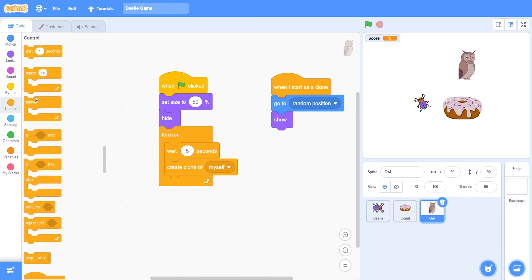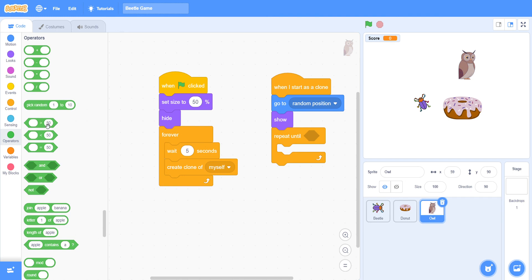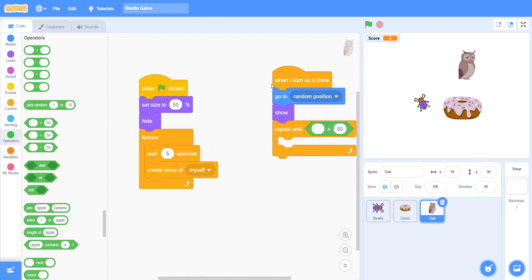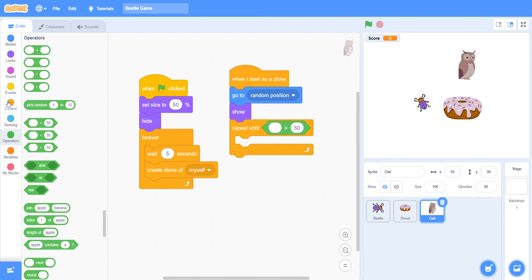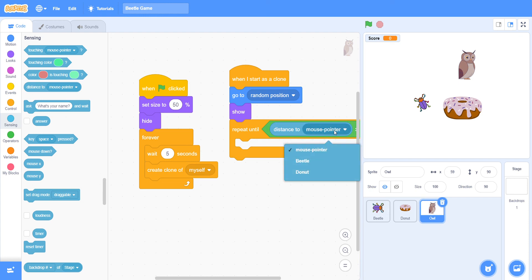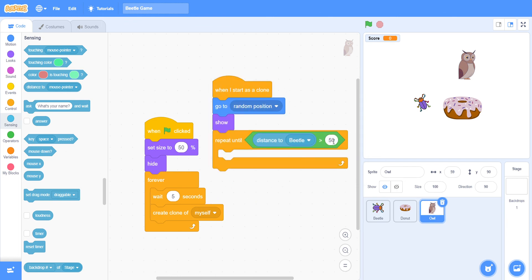We must take 'repeat until' loop. Inside it, from Operators take 'greater than', and from Sensing take 'distance to Beetle'. Set the distance as 75. This means the clone will keep moving until it's within 75 units of the beetle.